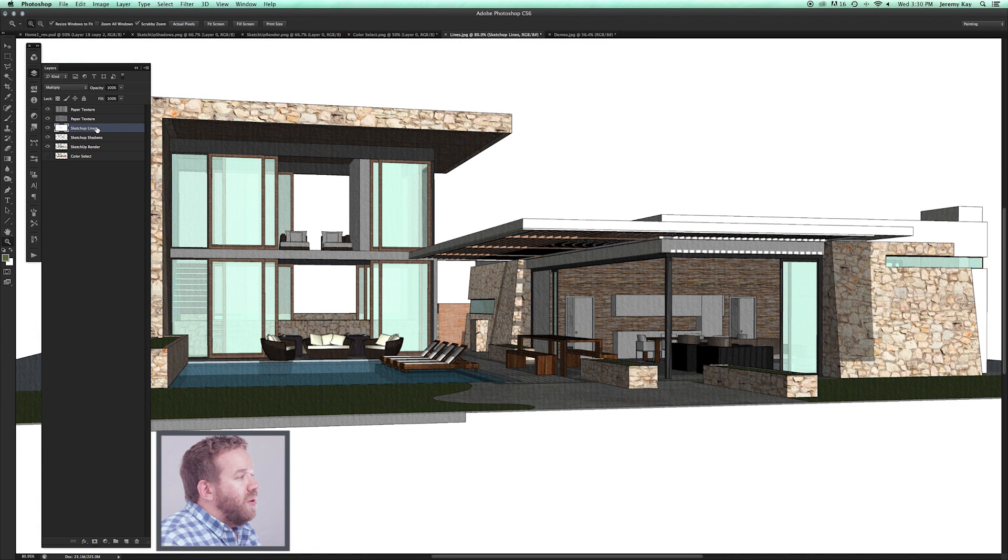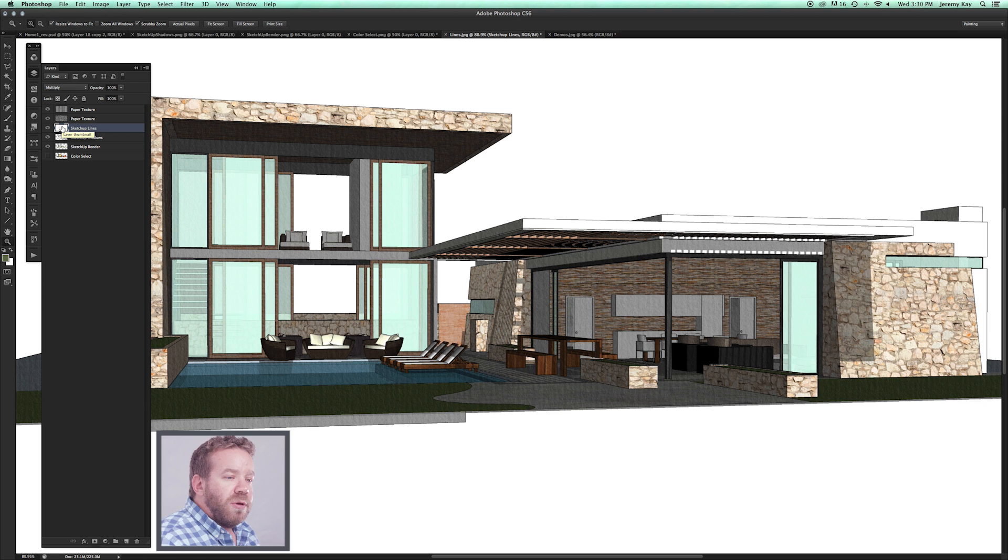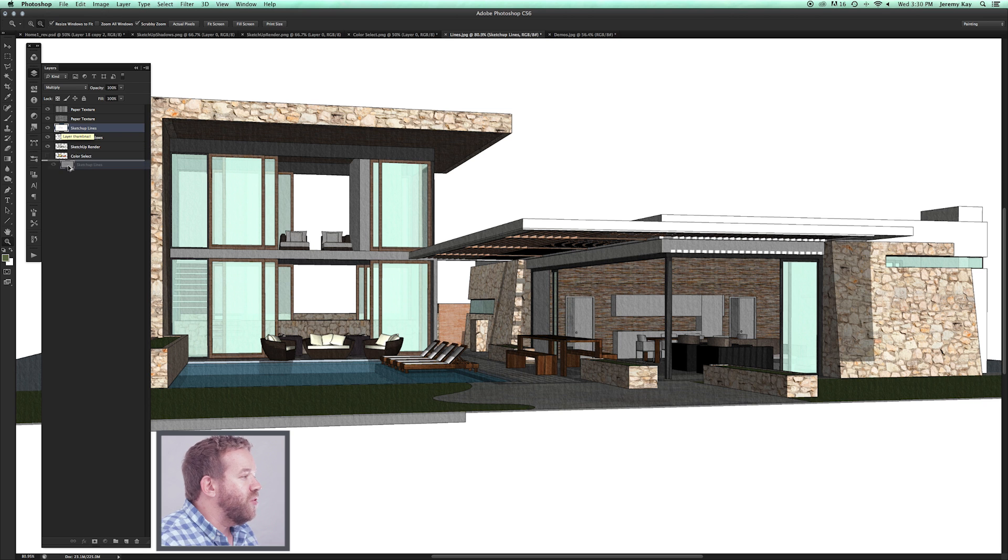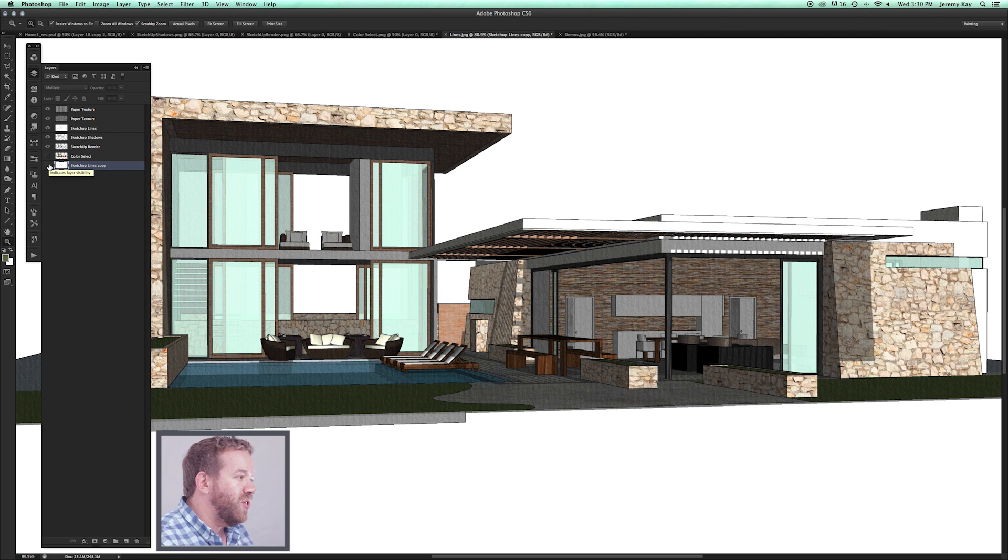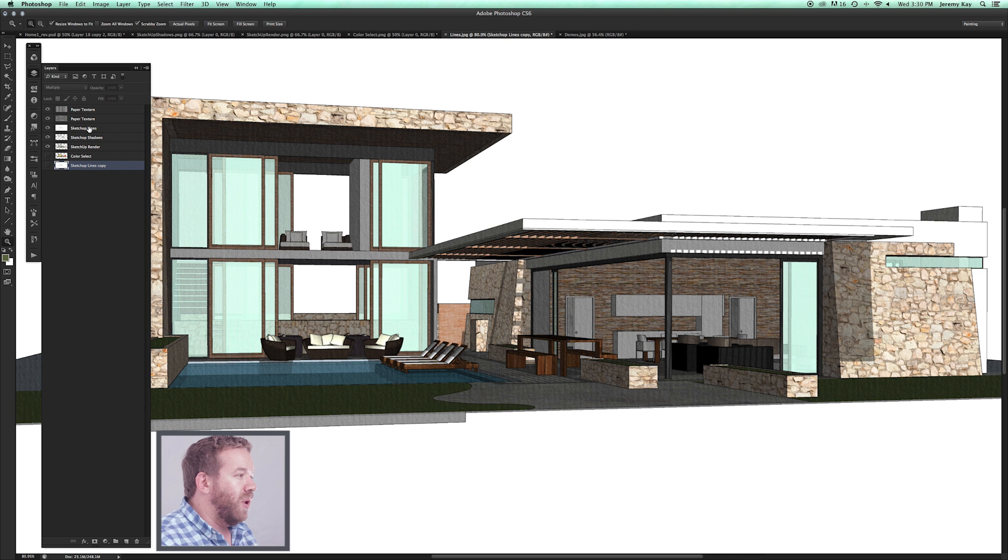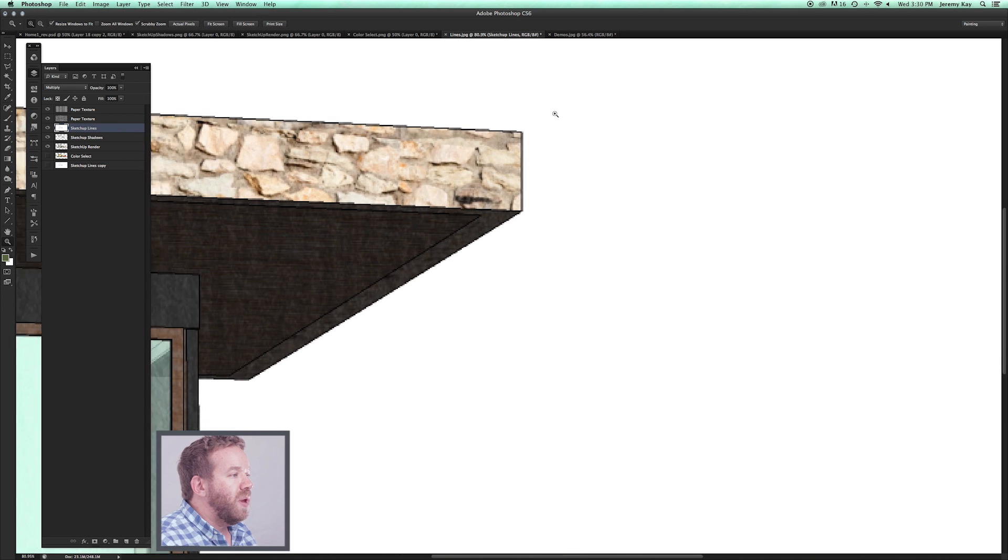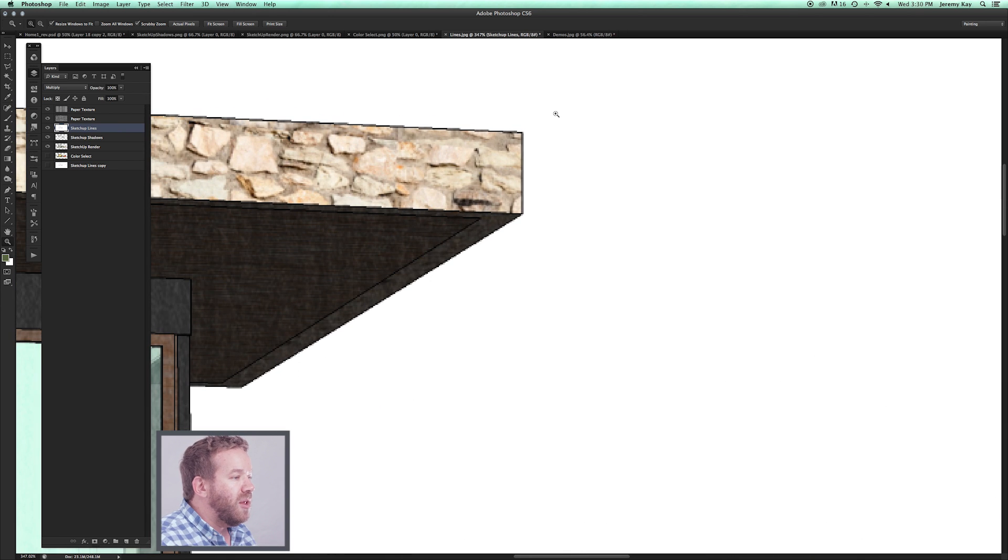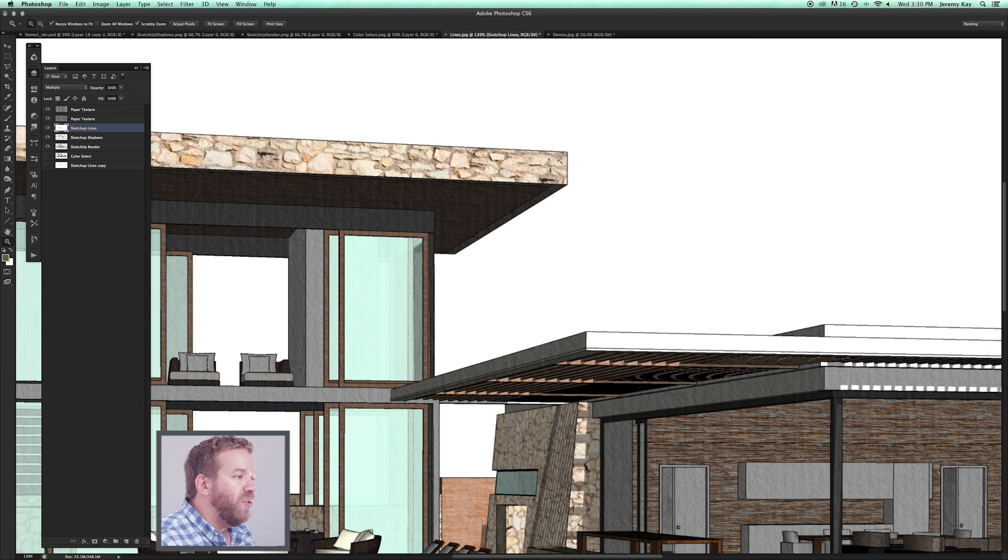Next thing I'm going to do is I always start by altering the SketchUp lines here. I'm going to just drag a copy to the bottom of my stack just so I've preserved an original SketchUp line layer. Now what I want to do is alter the lines a little bit.